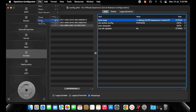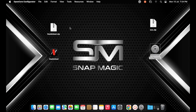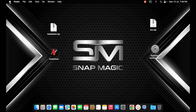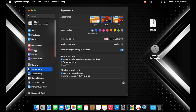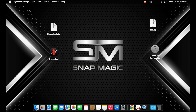Once all the steps are completed, go to File, Save, and close all the applications and restart the system. Once the system turns on, go to System Settings and select Sound. As you can see, it works fine.